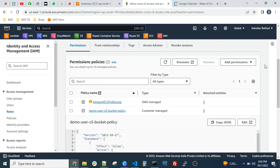Obviously no one suggests sharing credentials. If the requirement is within AWS services, use roles. At the organization level, they use tools like OnePassword or LastPass to share any credentials.